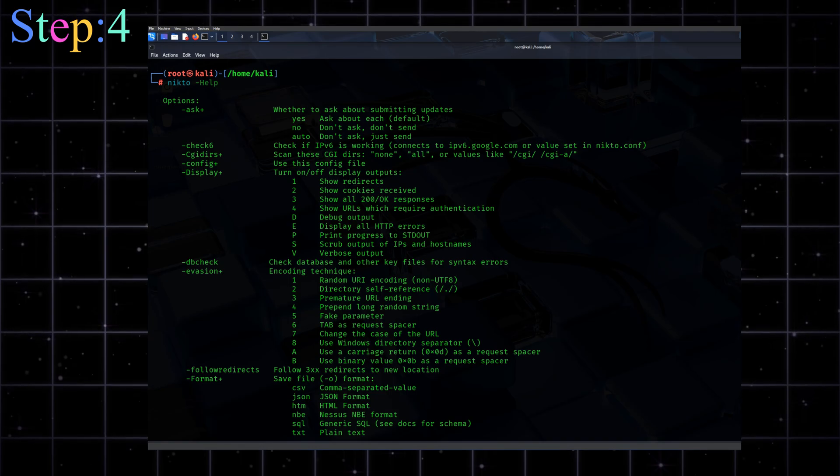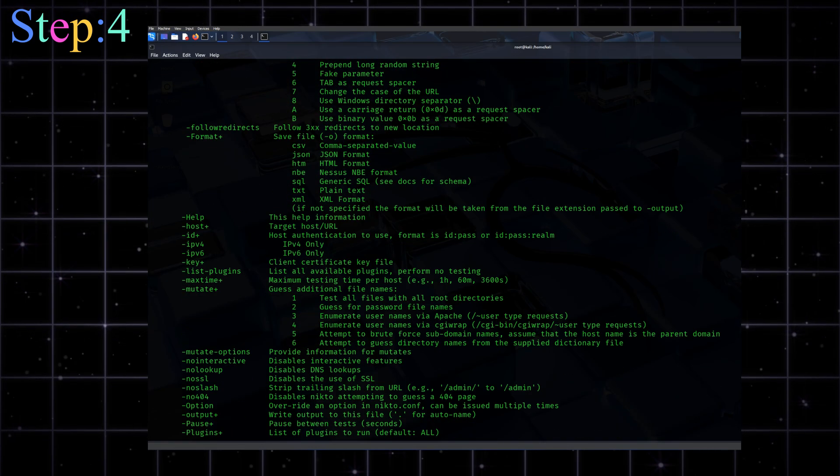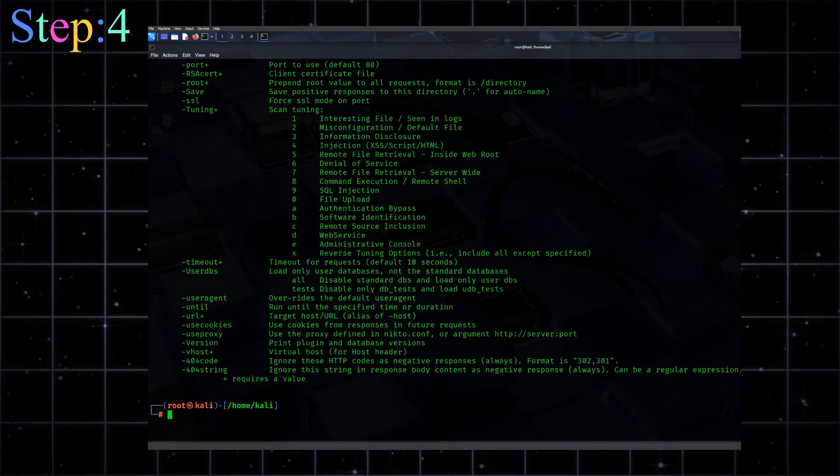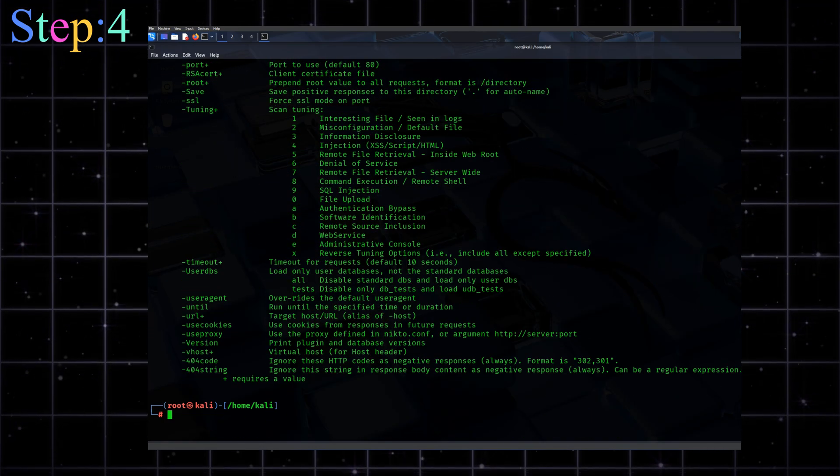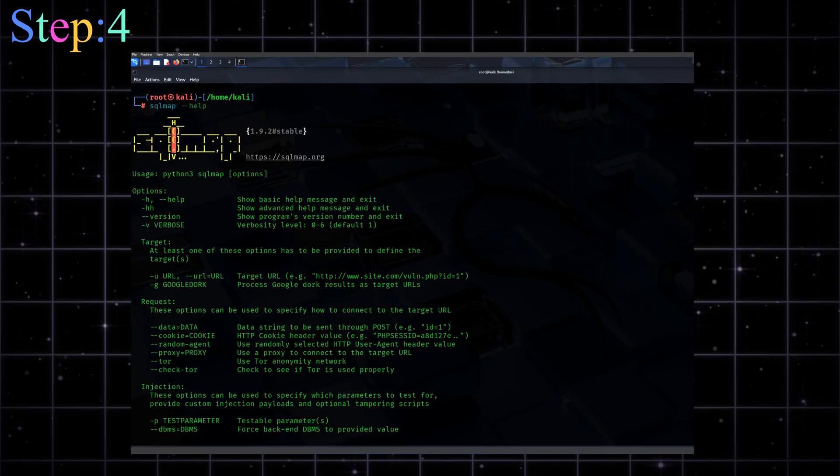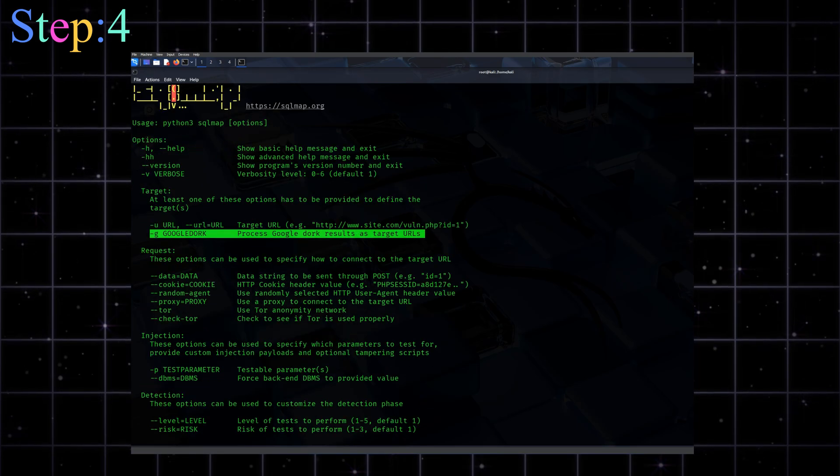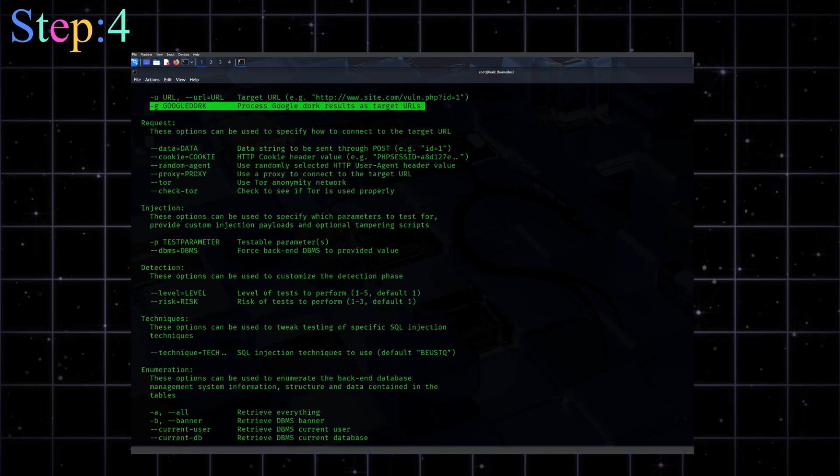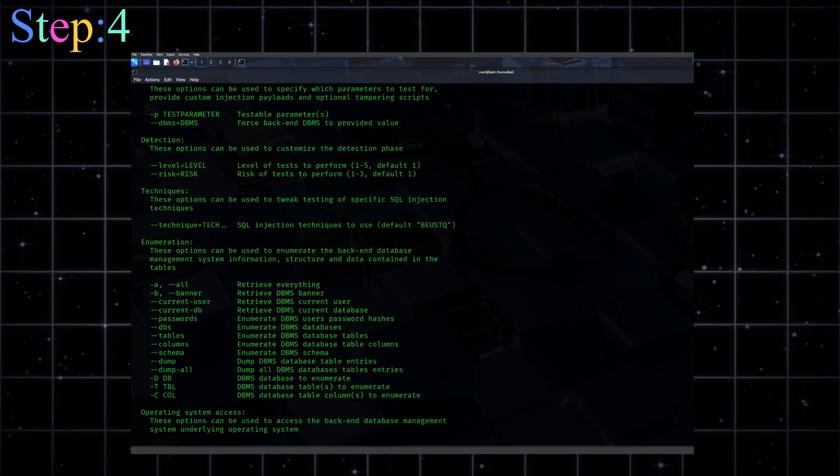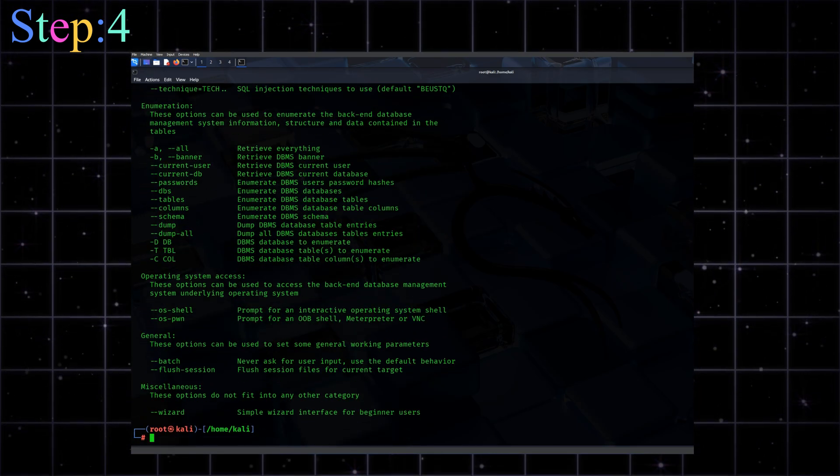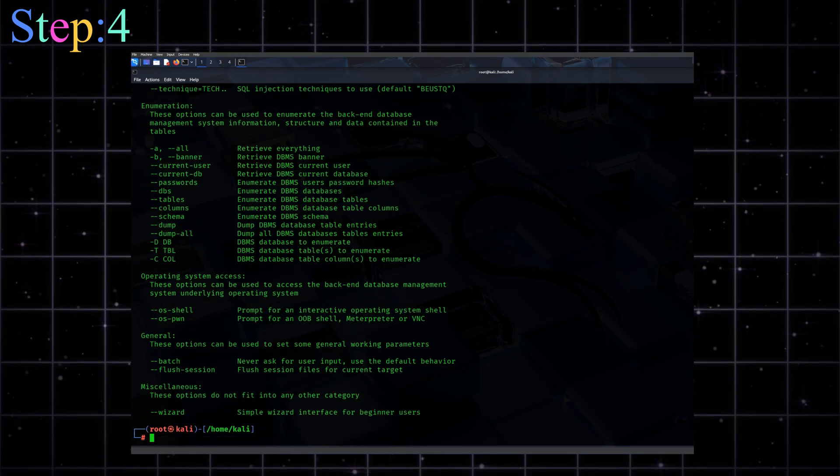So to test websites, you'll want to use Nikto to scan for common vulnerabilities. Then use SQL Map to test for SQL injection. This one's automated, powerful, and kind of deadly if you're not careful.